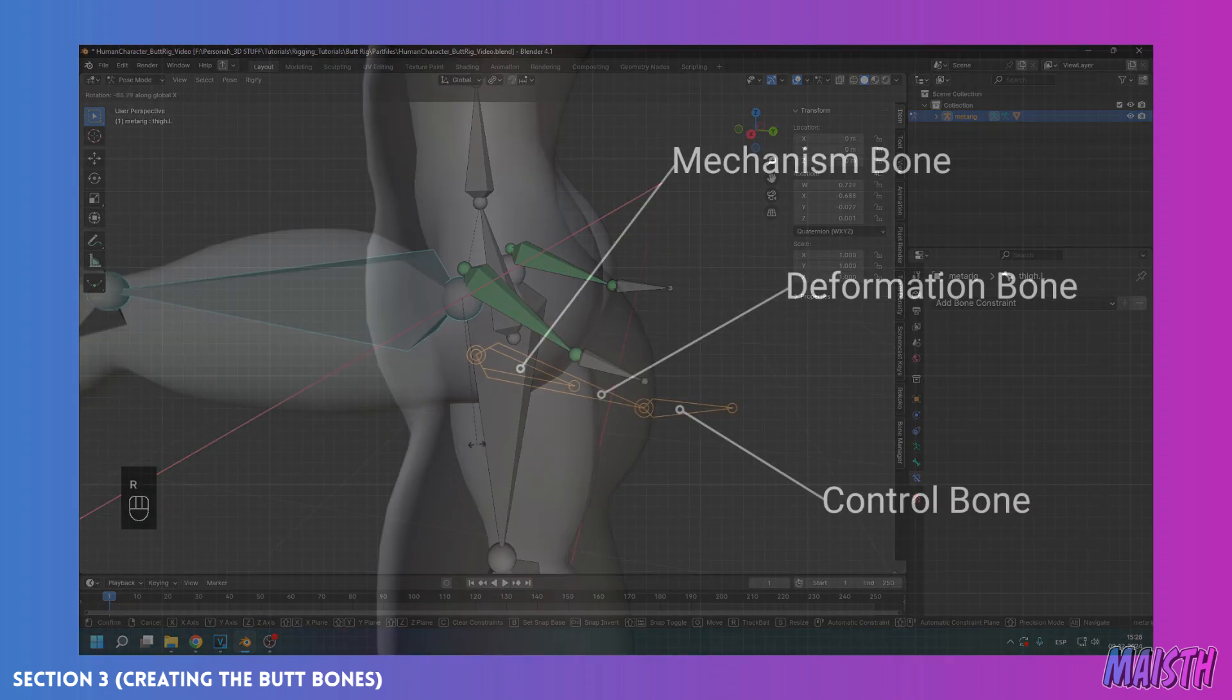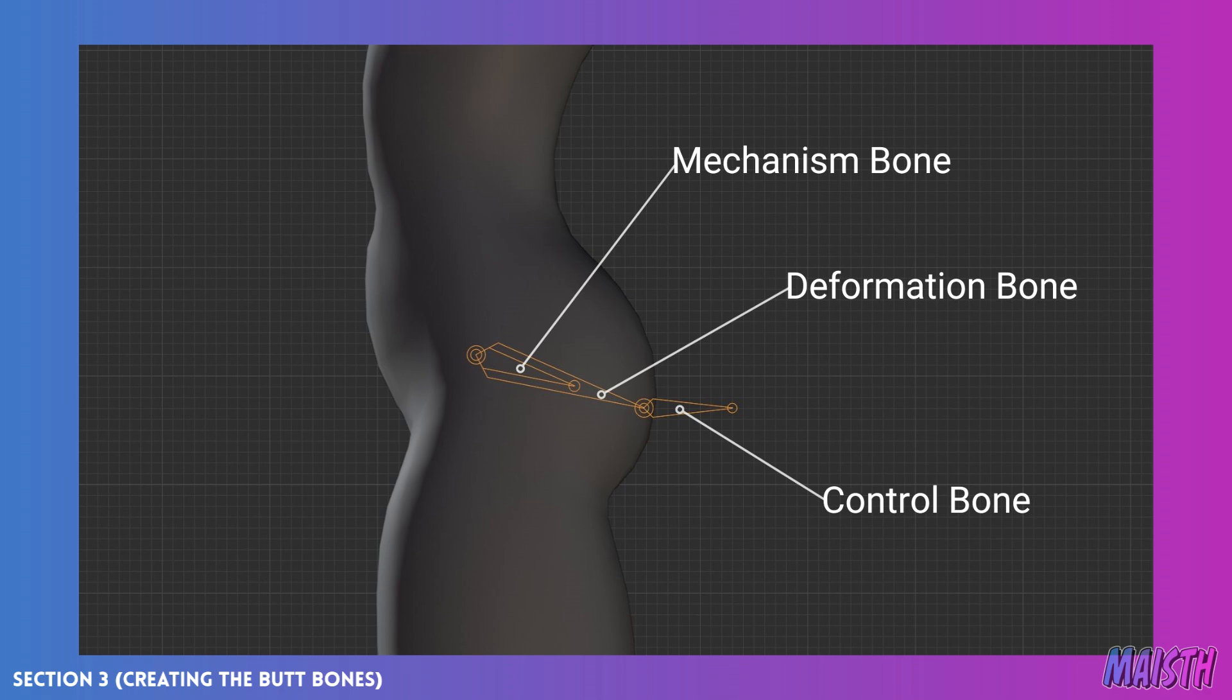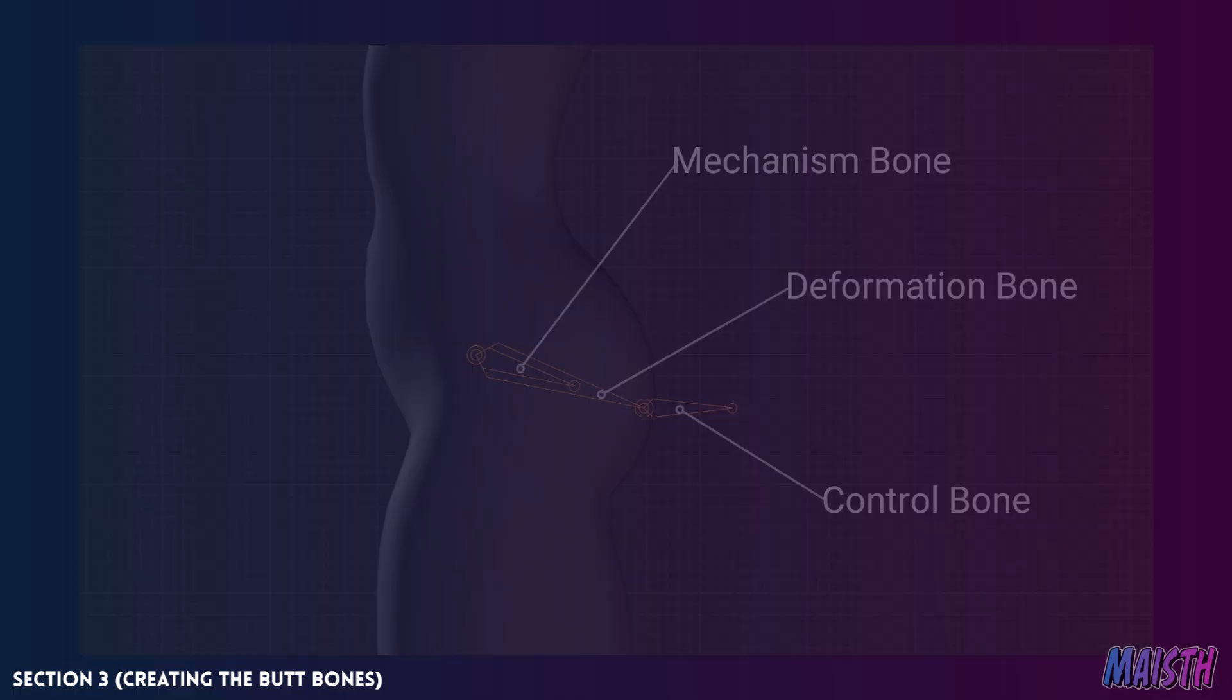And finally, the control bone. This one will be used to freely control the deformation bone while still having the constraint of the mechanism, so we'll naturally rotate along with the leg even if we move it a bit. So those are the three bones we'll be creating here. They aren't much bones or controls, but the job that they'll be doing in giving your character a more refined butt deformation and control will be noticeable.